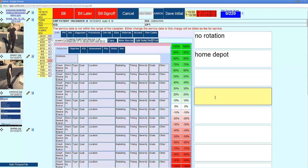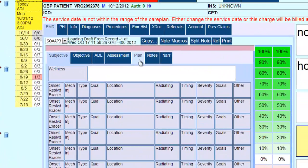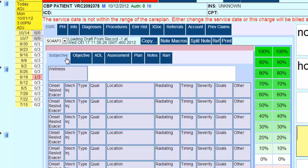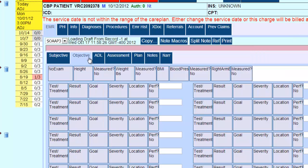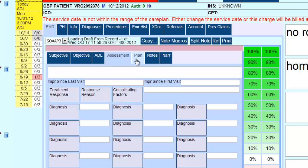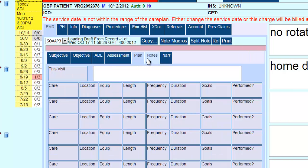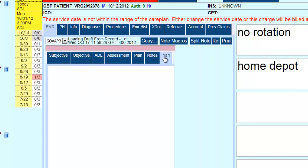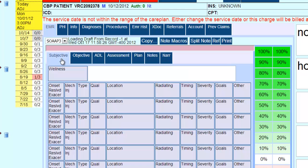In the middle here, I'm going to show you the SOAP note screen. I'm not going to go into detail - that's a separate video - but you can see quickly it's subjective, objective, and as I click through these tabs: ADL, assessment, plan, general notes, and what would be the narrative generated by this. That'll be a separate video where I'll break down how you configure your SOAP note and macros.